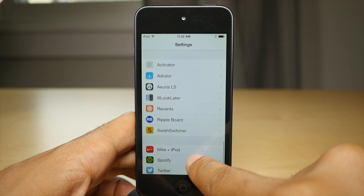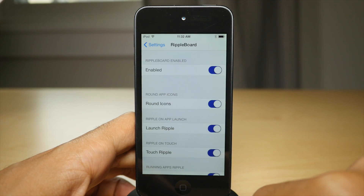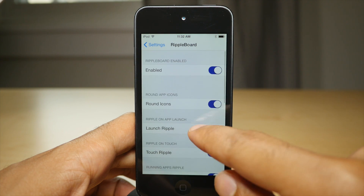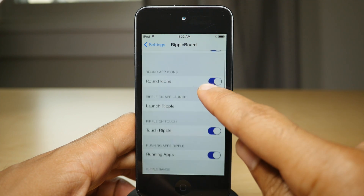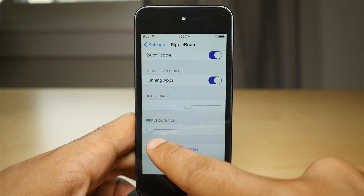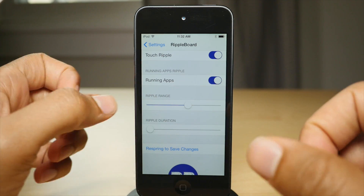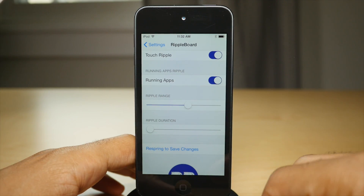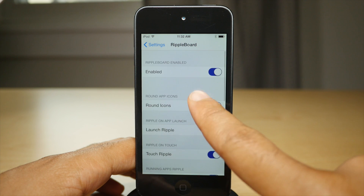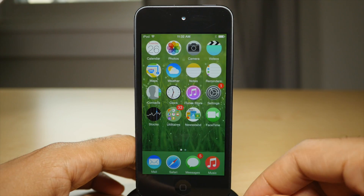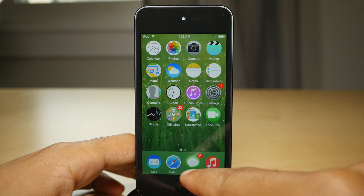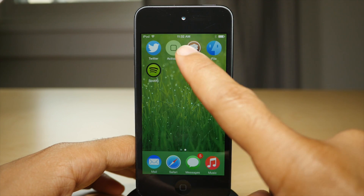Let me go into the preferences for RippleBoard and show you all you can do. At the top there's a kill switch. You have the round icons, the launch ripple, the touch ripple, the running apps ripple, and you also have ripple range and ripple duration, so you can change how long the ripple lasts and the range of the ripple as well. Anytime you change any of those preferences, you'll need to respring using the respring shortcut in the preferences.